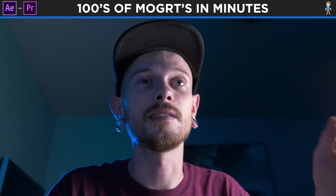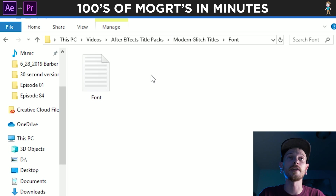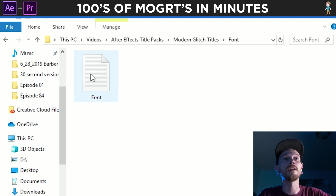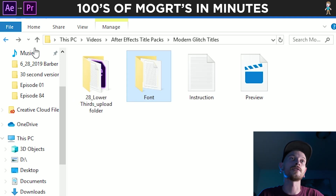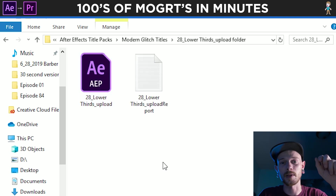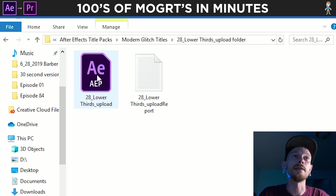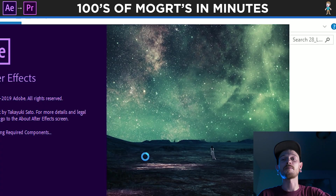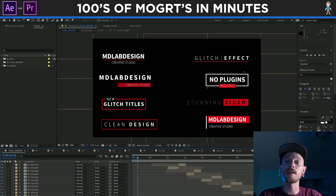Step two is to first make sure you have your font downloaded. This guy included a font, so we're gonna download that font so it looks sweet. And then the second step is we're going to open up our title pack. As you can see right now, it's kind of a mess — there's a bunch of things going on, but I'm gonna help you figure it out.